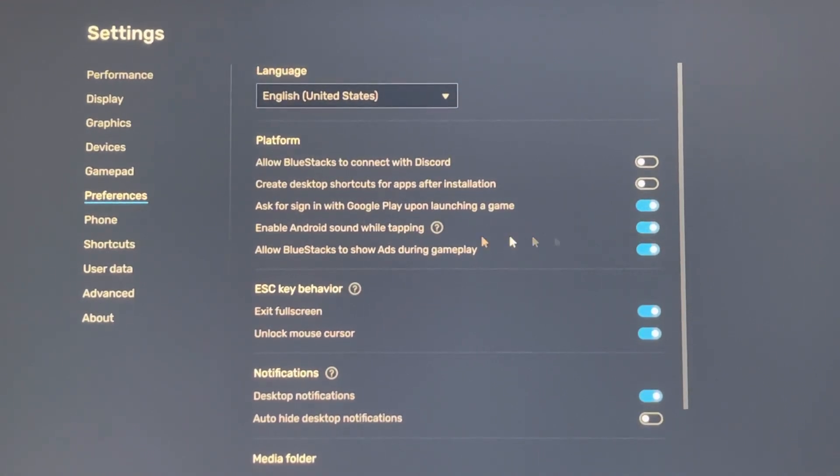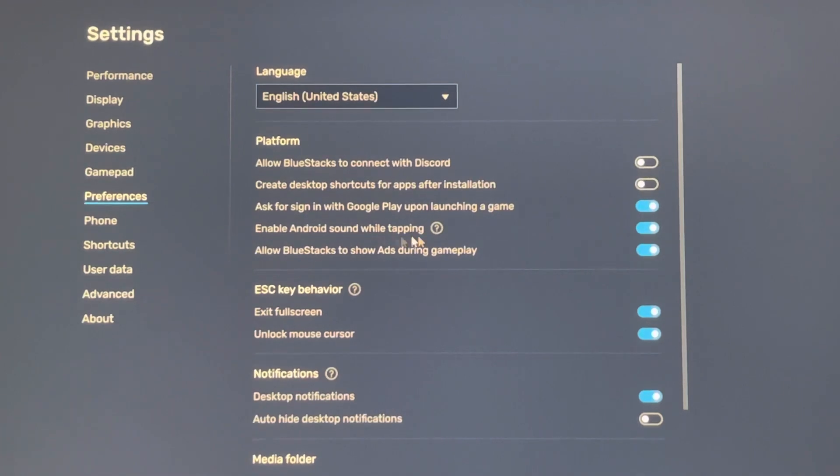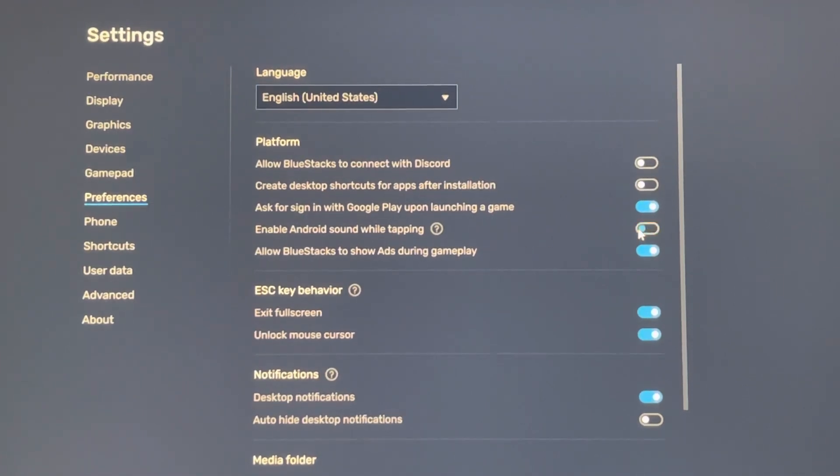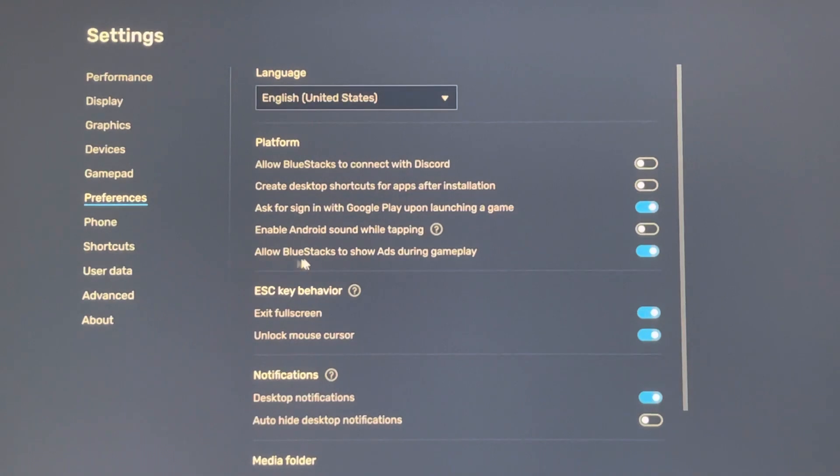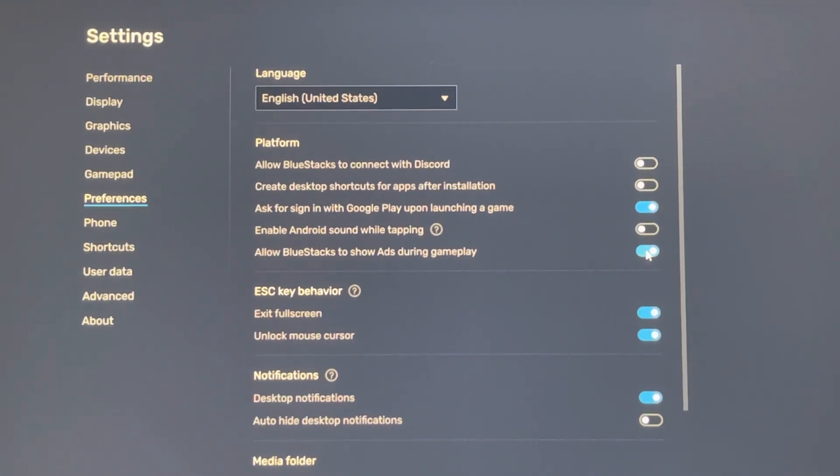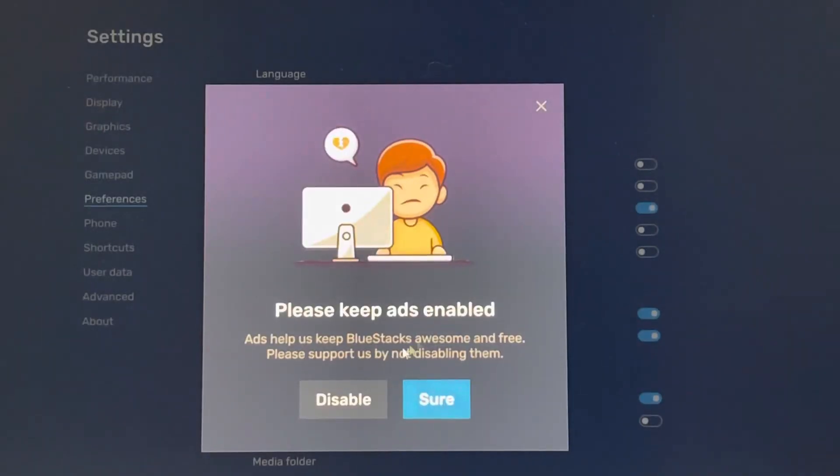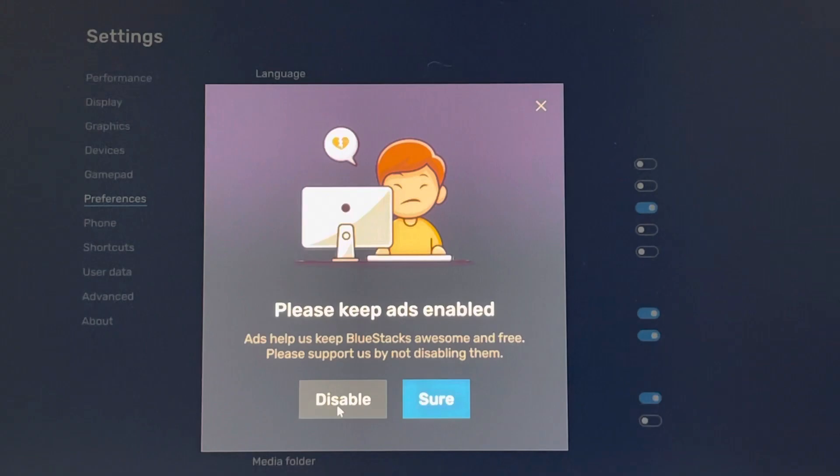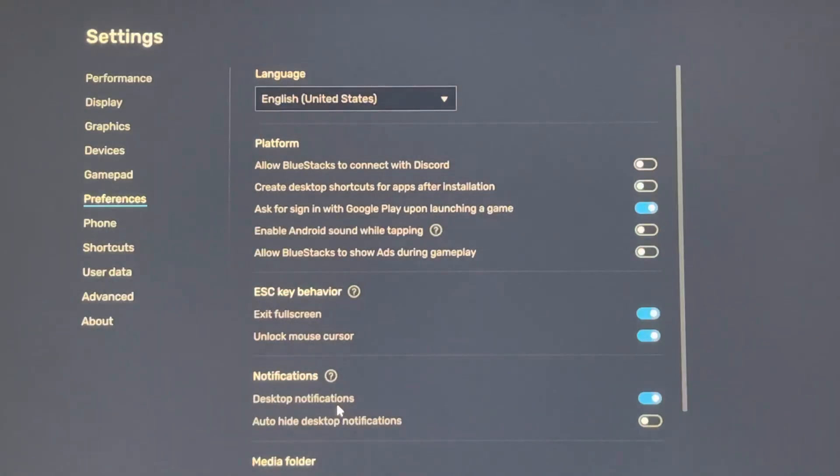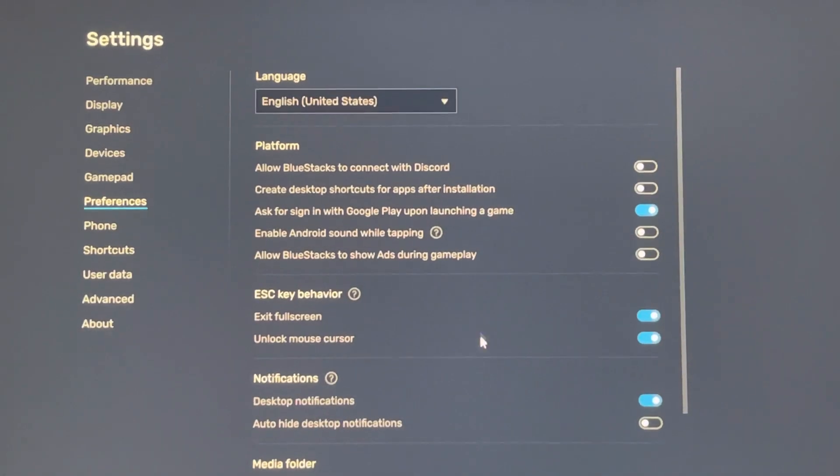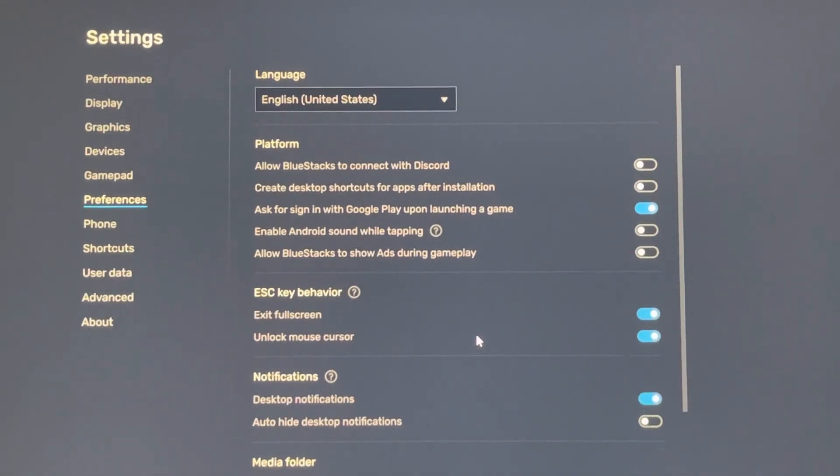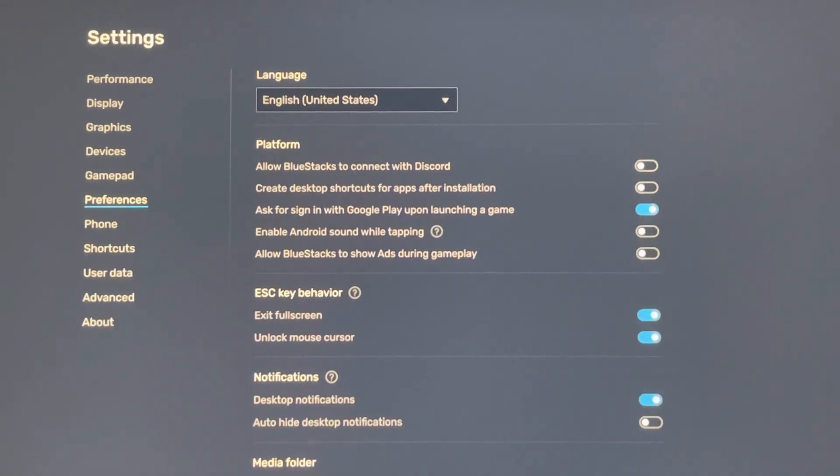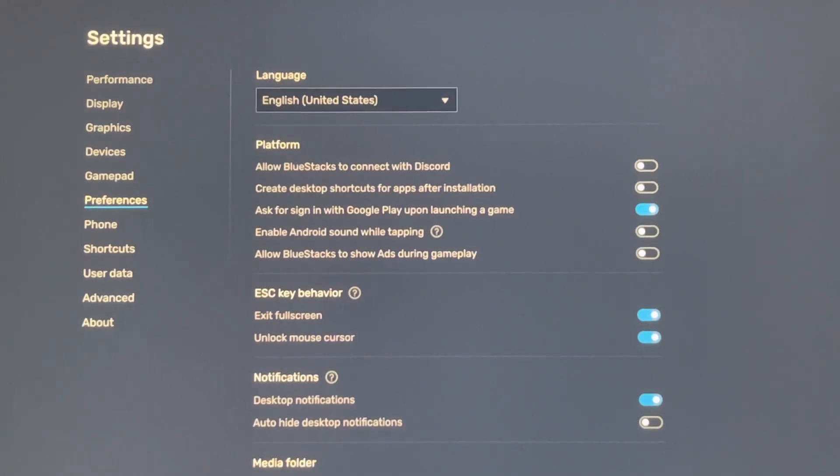Enable Android sound while tapping, we don't need it. And the last one, allow BlueStacks to show ads during gameplay, we don't need this. Click on disable and save the settings.